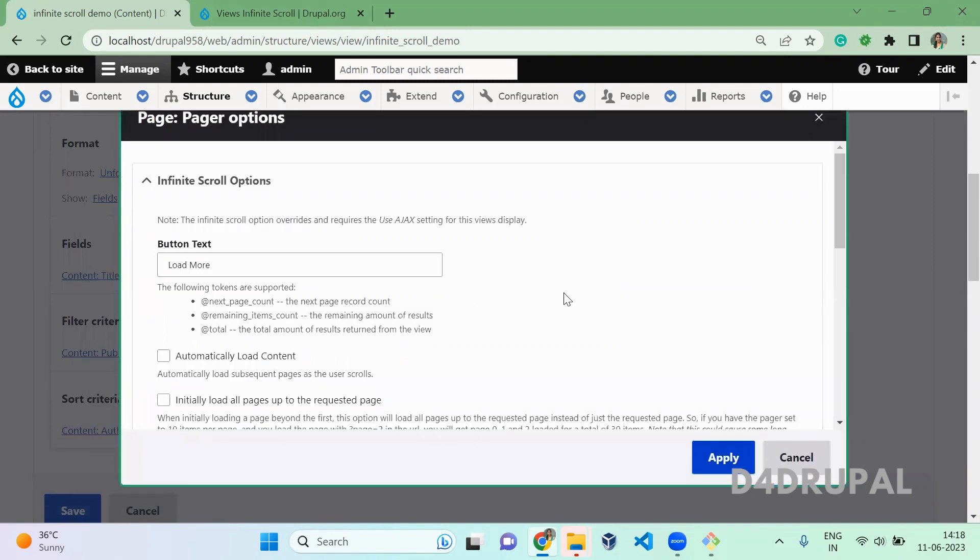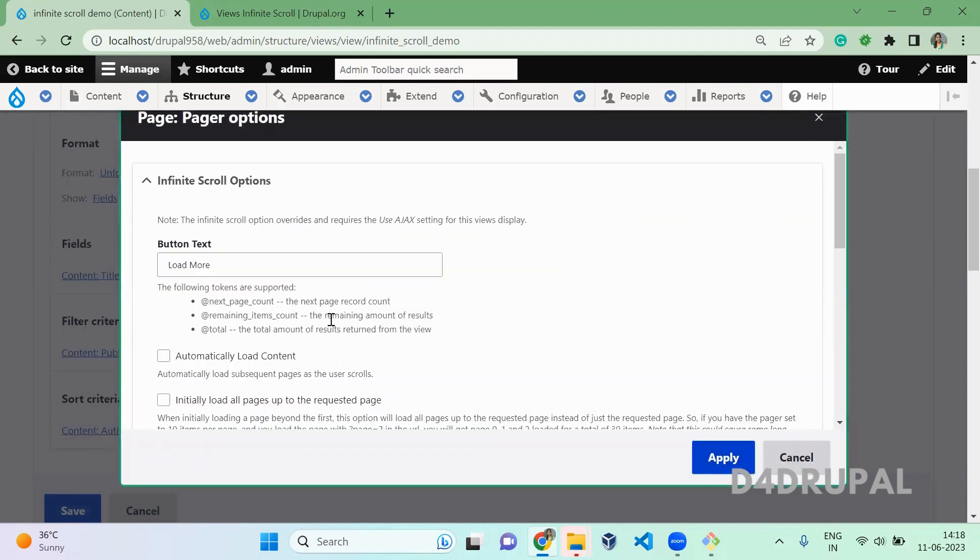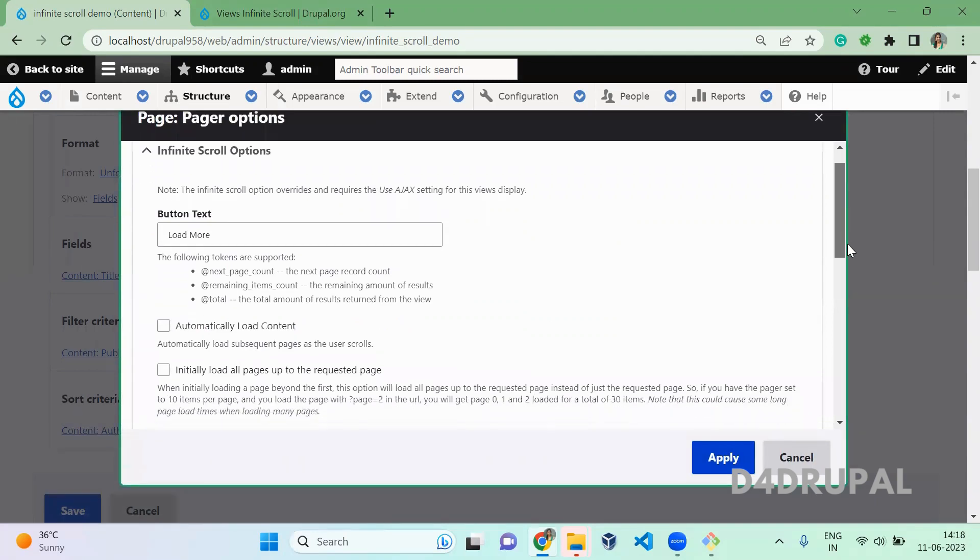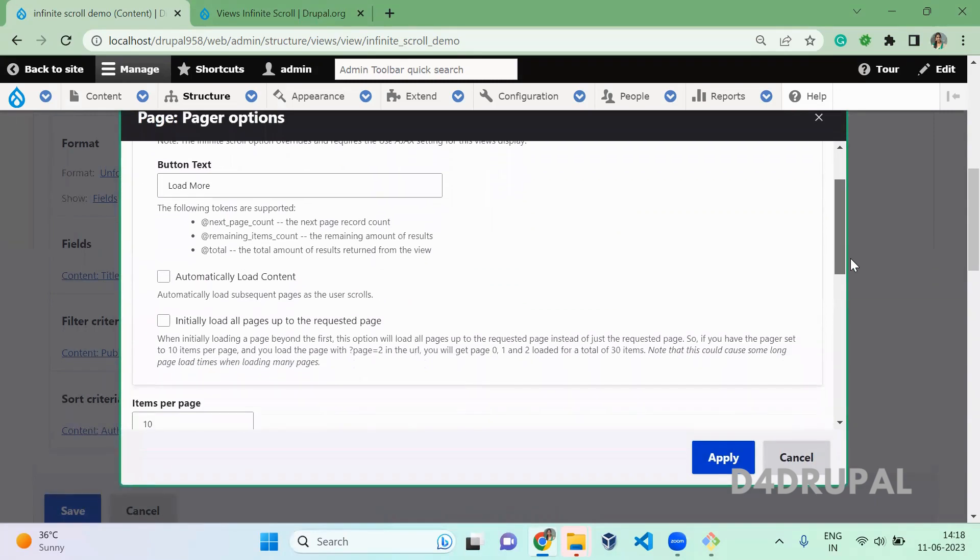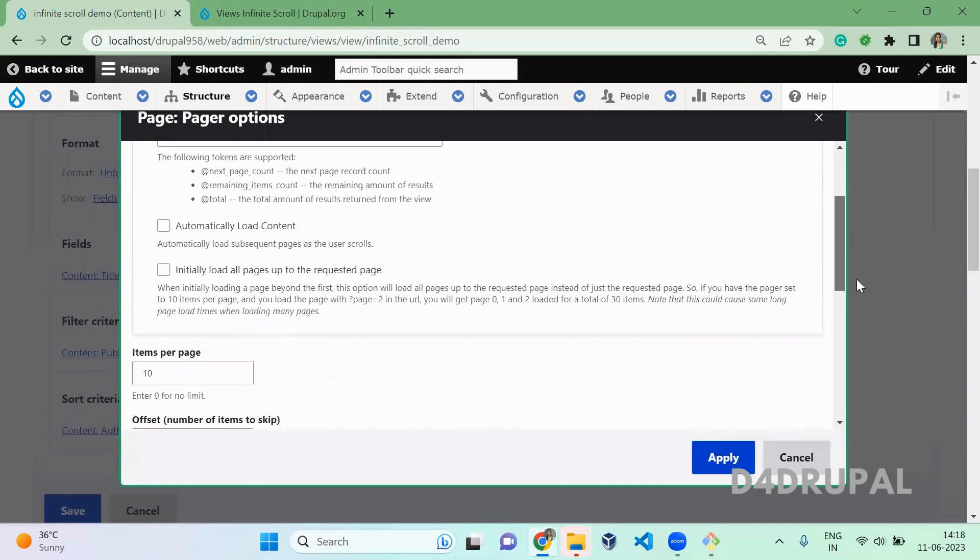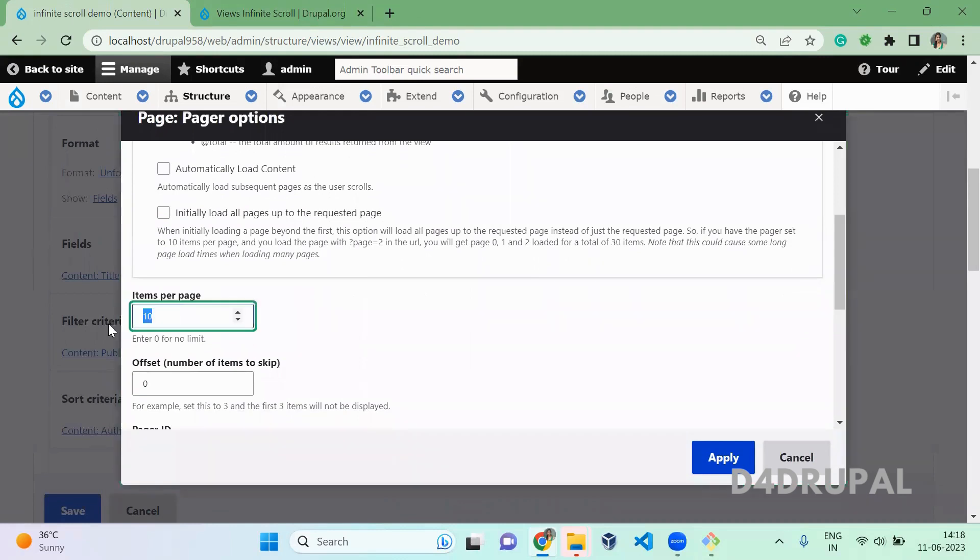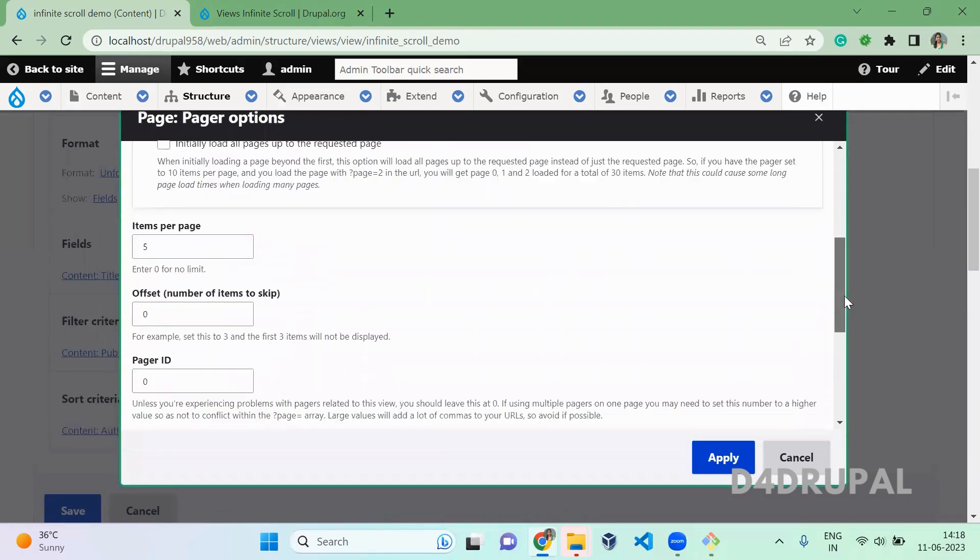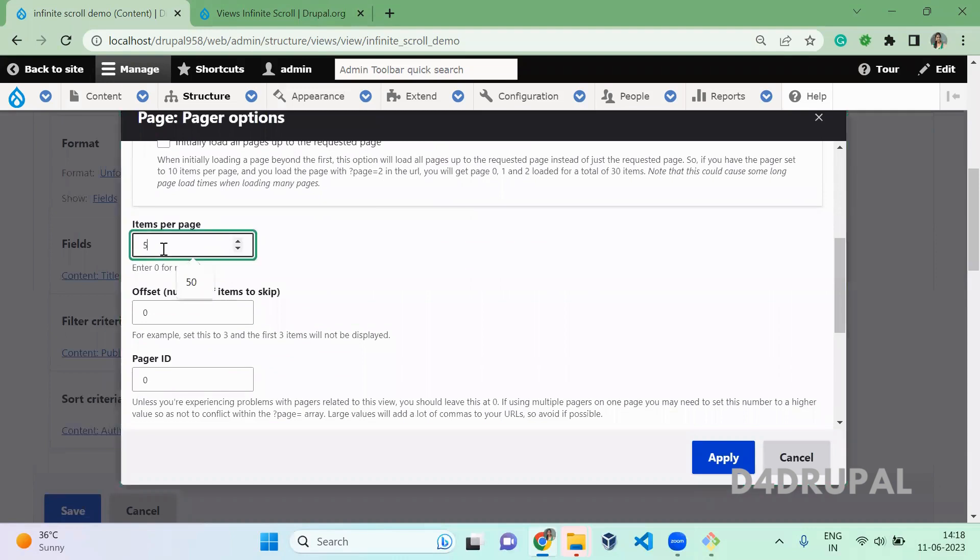And then here, whatever text you want to give, you can give. If you want to automatically load, you can enable those options. Here you can give the items per page. So I'm going to give five here. Or else I will give three. Three. Apply.